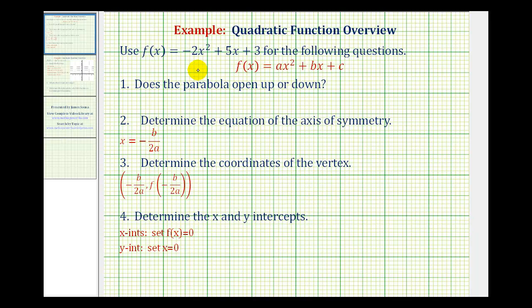In this video, we'll review how to find all the major components of a quadratic function, as well as how to graph a quadratic function. Here we're given f(x) equals negative 2x squared plus 5x plus 3.